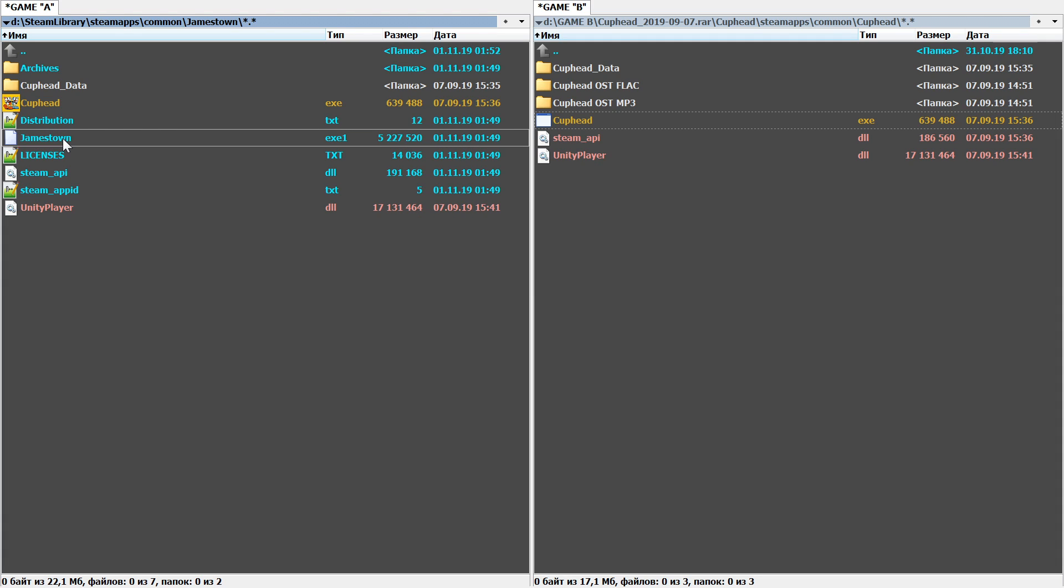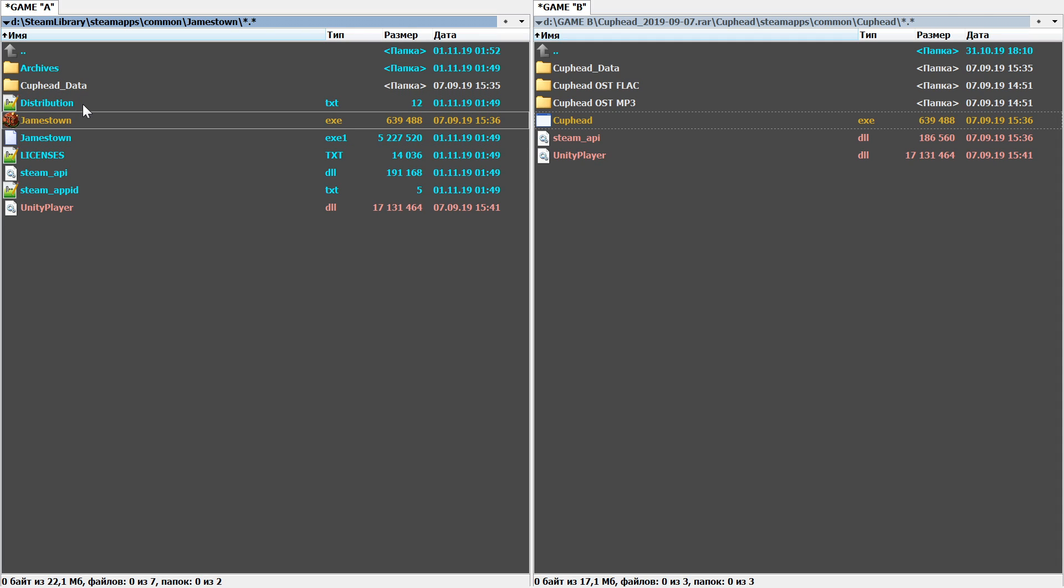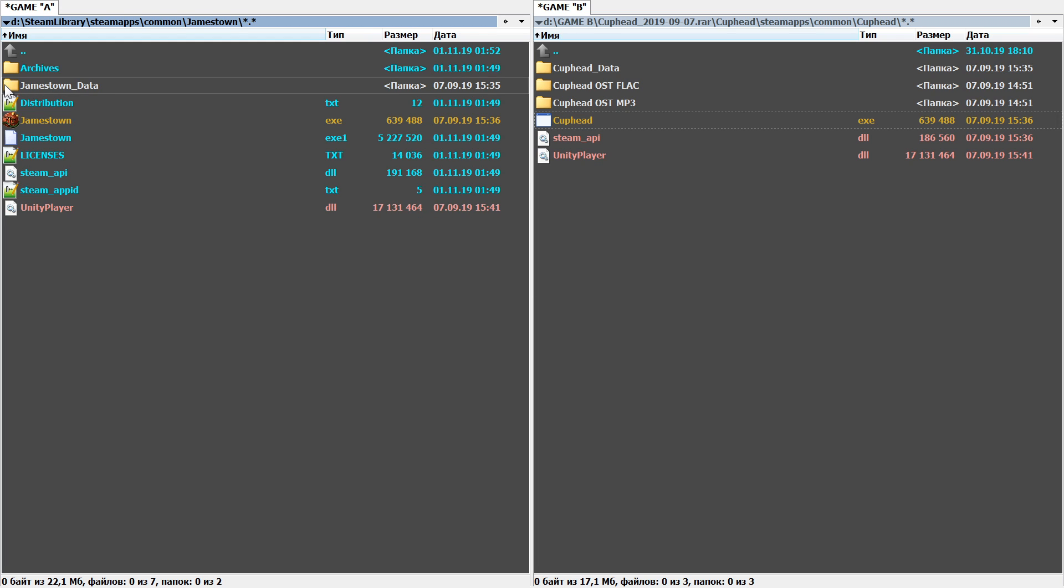Step 5: Rename Game B's executable so it has Game A's original name—Cuphead.exe to Jamestown.exe. Also rename Cuphead_Data folder to Jamestown_Data, required for all Unity engine games I believe.